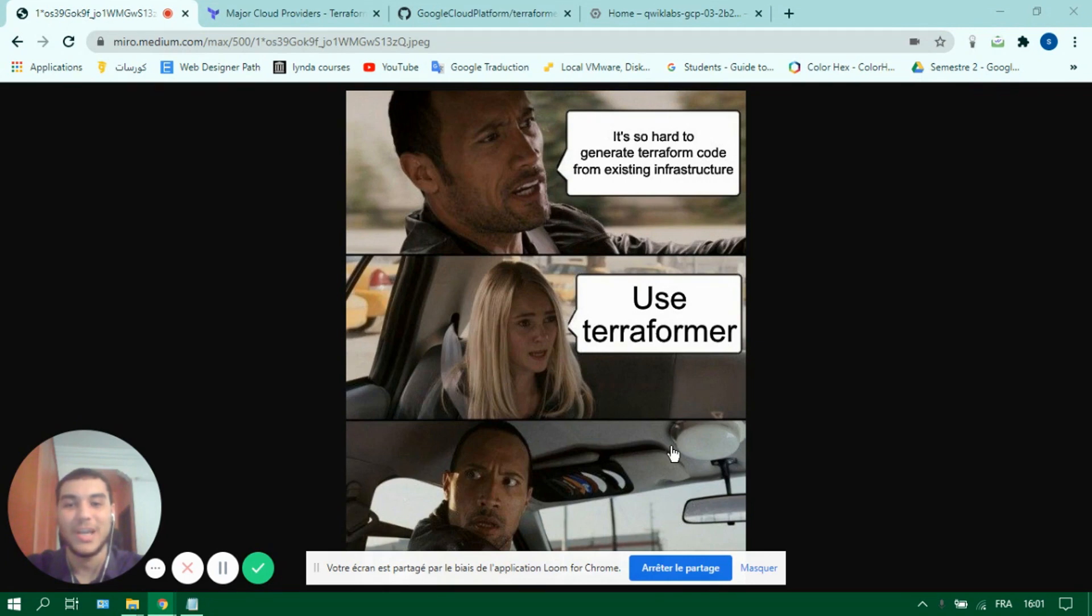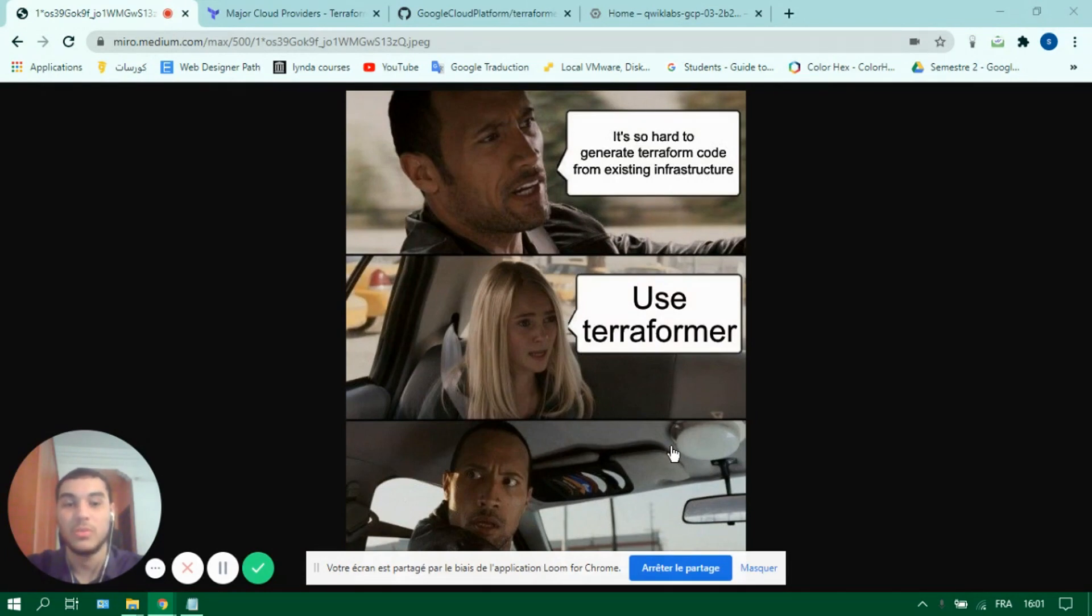Hello everyone, I'm Anas and today we will learn how to transform your already existing GCP infrastructure to Terraform code with Terraformer.